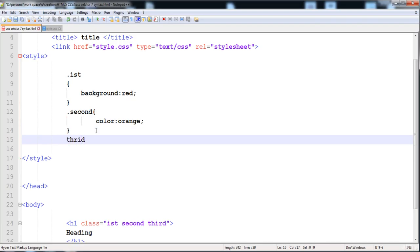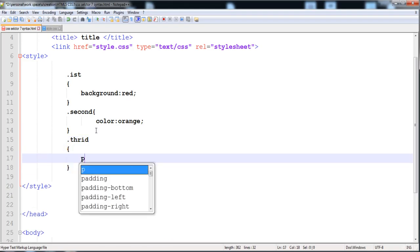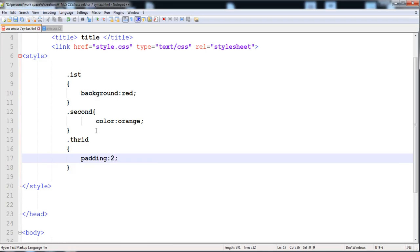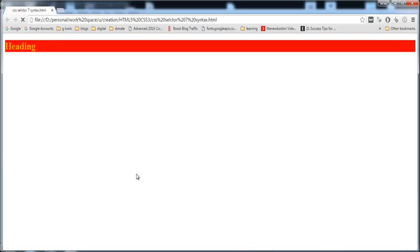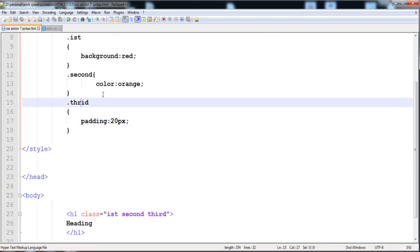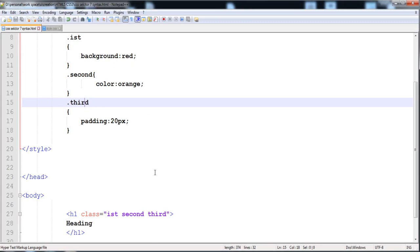You can also use the third class. Here I'll write 'third' and give it some padding of 20 pixels. Now let's watch it — you can see that the width and height is increased. In this way you can give more than one name to the class.